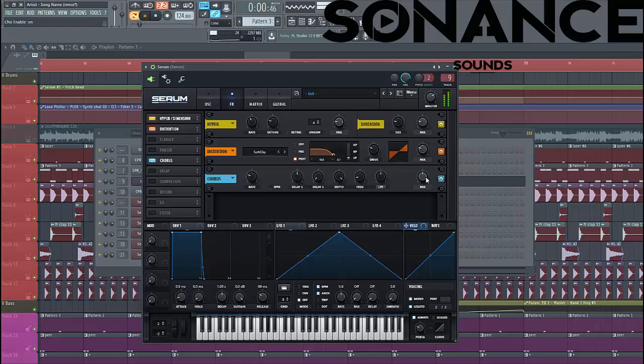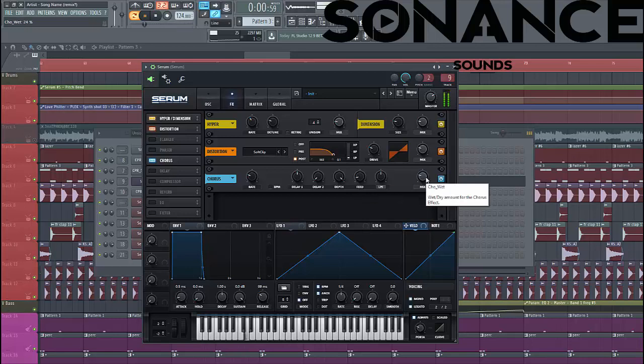Then chorus, lower down the mix bits like this. That gives a bit wider view. EQ.